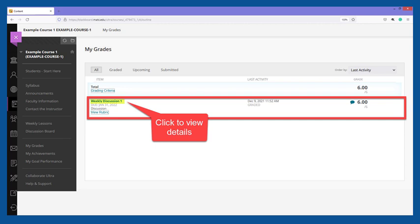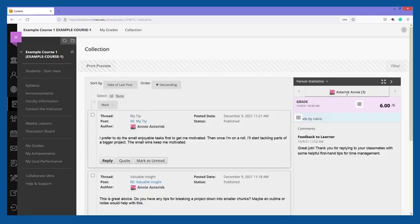To review your discussion activity and grade feedback, click on the name of the discussion activity. You will be taken to a collection page that lists all of the published threads and replies you contributed to the forum. In the grade panel to the right, you will see a score and grade feedback.